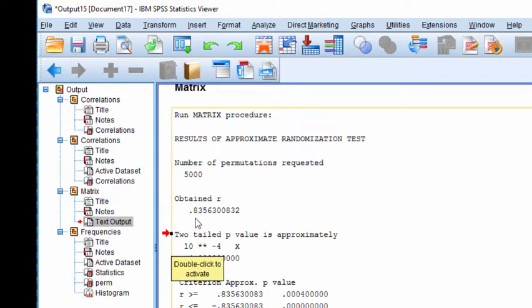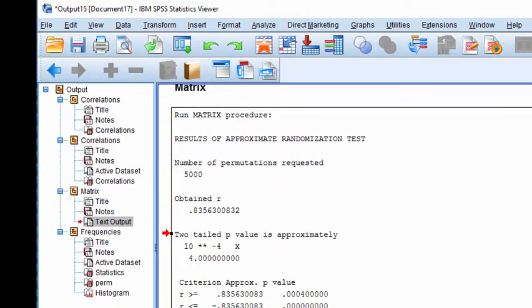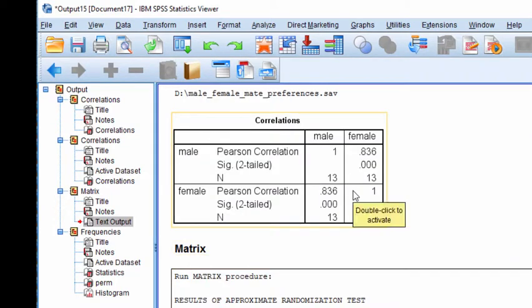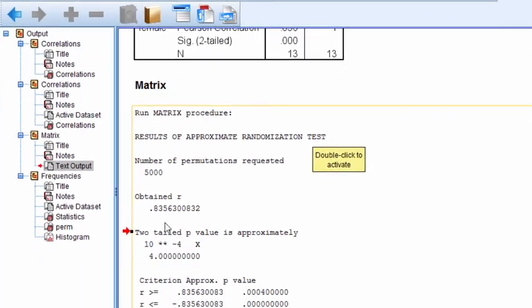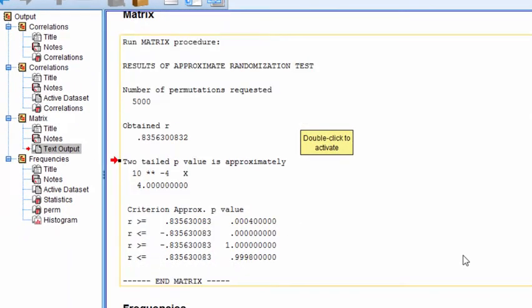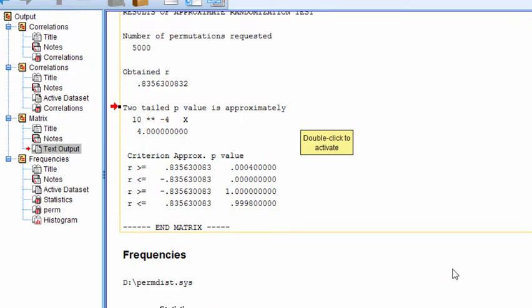The obtained correlation is 0.835, which is the same correlation you would get from SPSS up here, 0.836, rounded. It's the same thing here. And here's the important piece of information that's giving you the p-value.